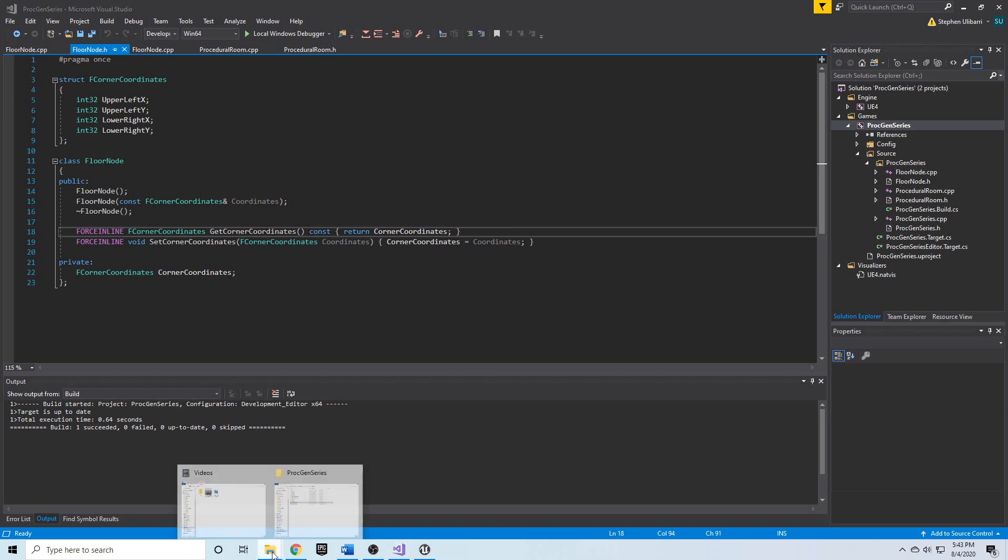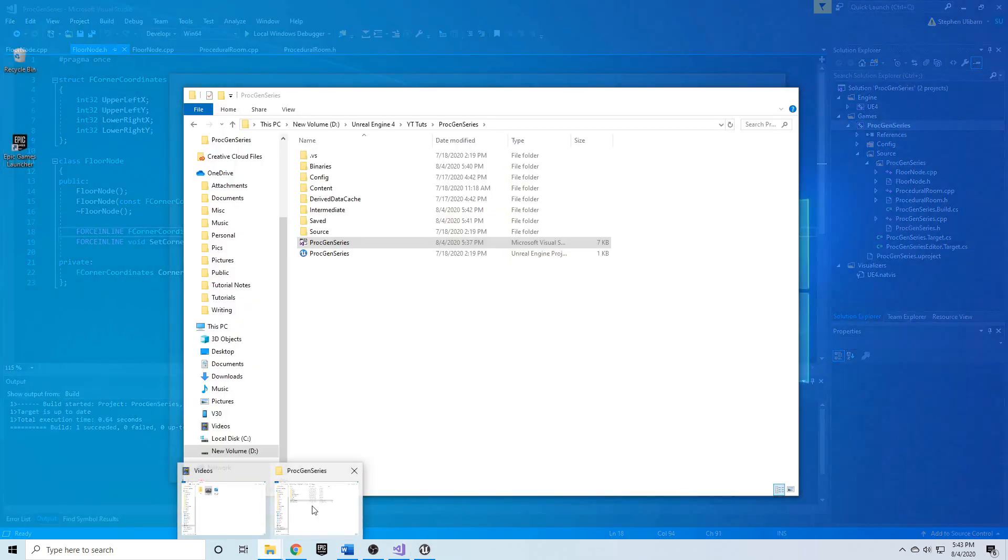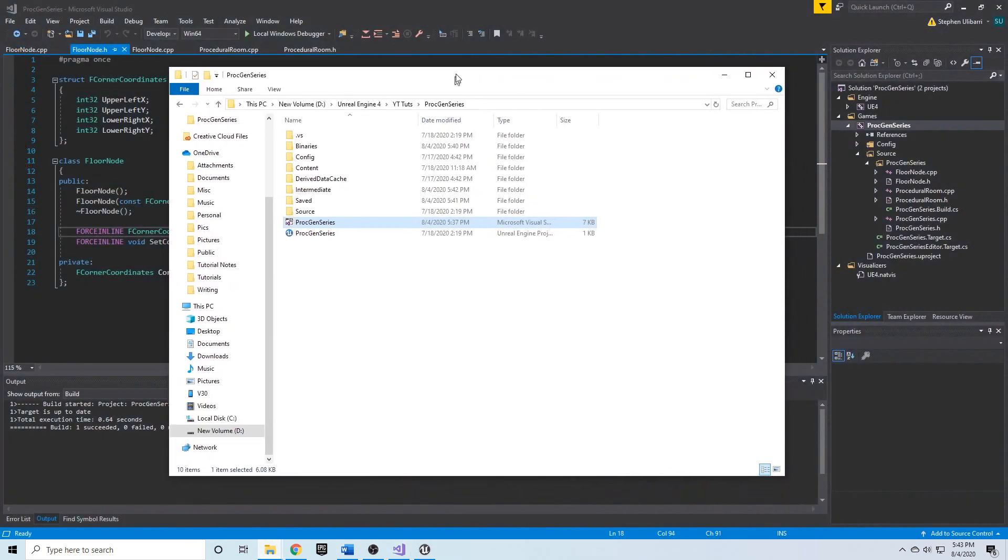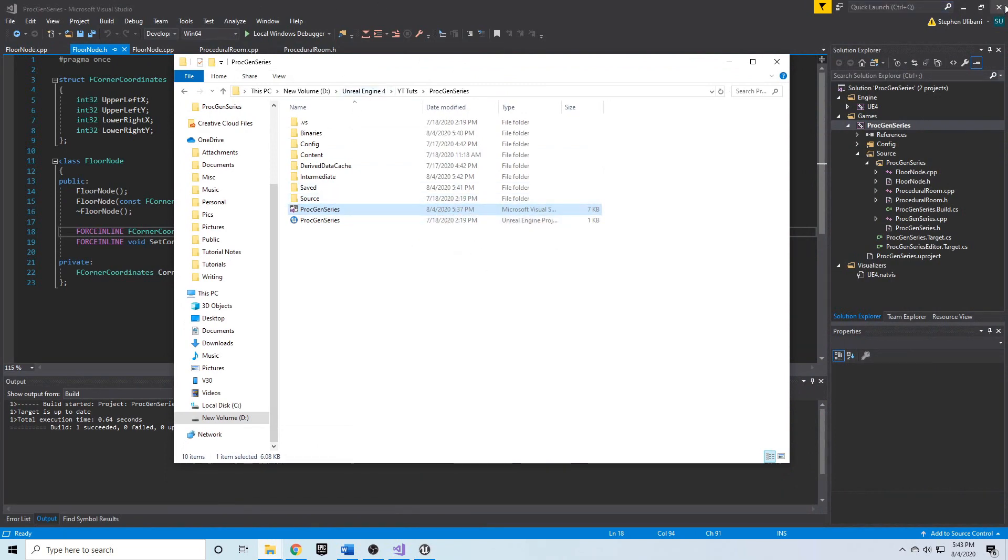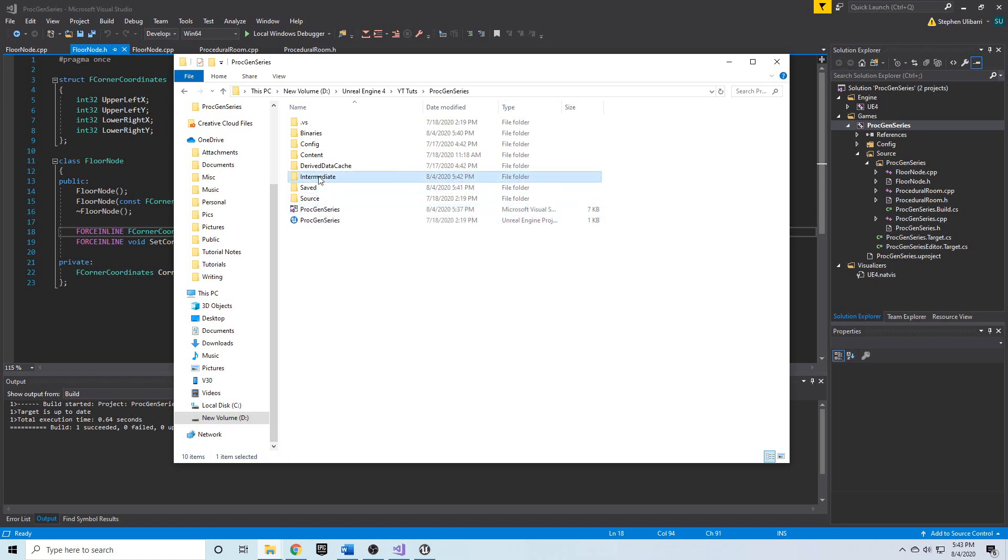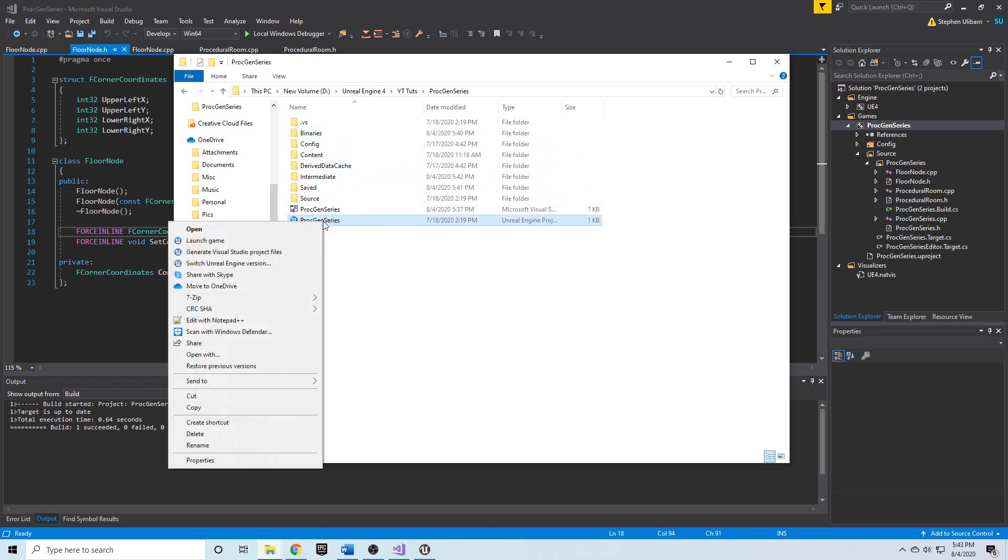But essentially, it comes down to taking your folder which contains your file, you close out of the engine and you close out of Visual Studio, you delete your saved, intermediate, and binaries folders. Delete those, you right-click on your U project, Unreal Engine project, you click Generate Visual Studio project files, you allow it to do that,